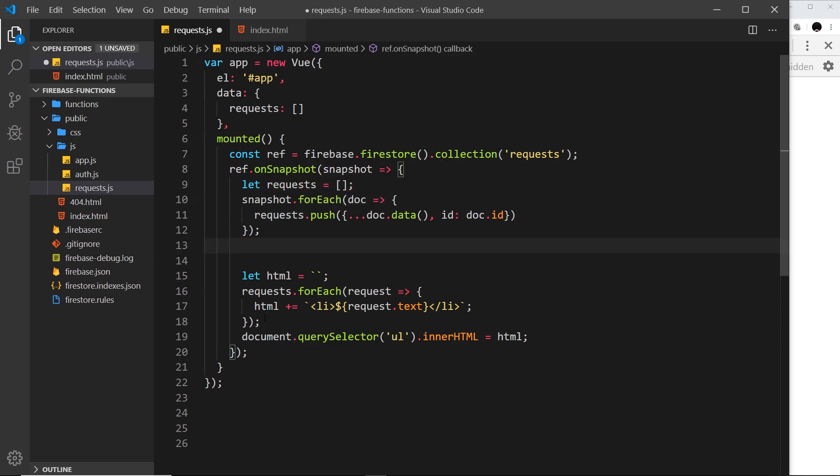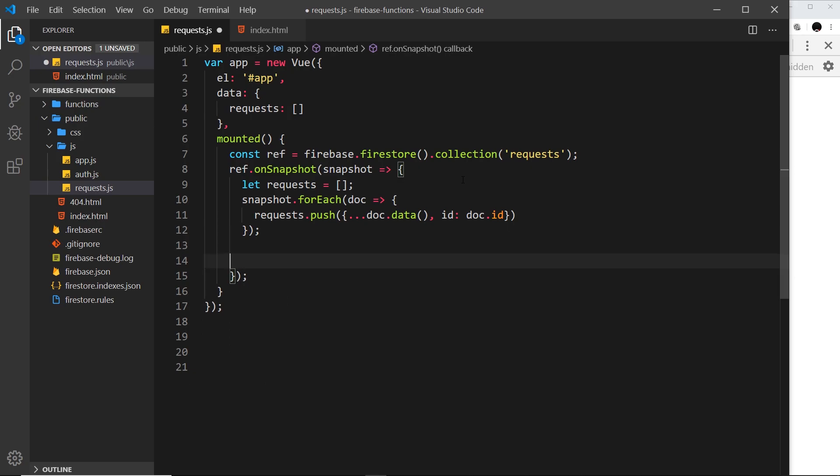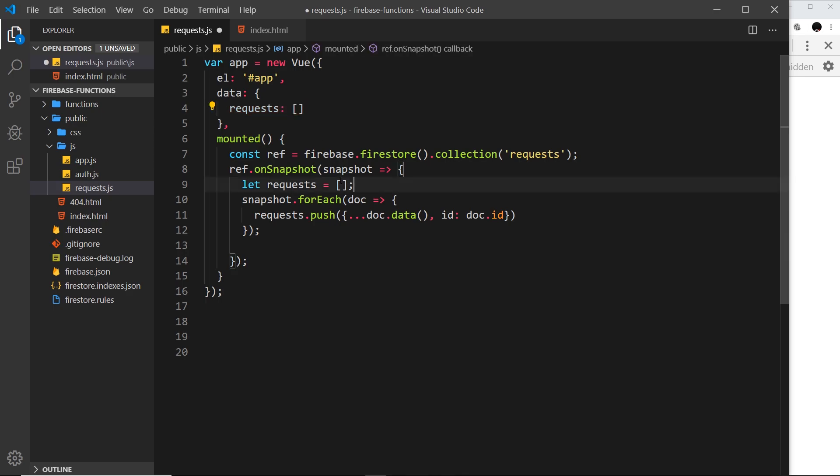Then we can get rid of the log right here. We also don't want this stuff at the bottom where we output our own HTML because Vue is going to do that in a second, so let me get rid of that.